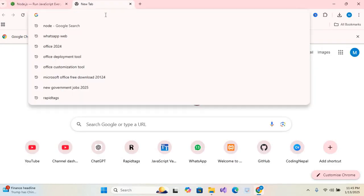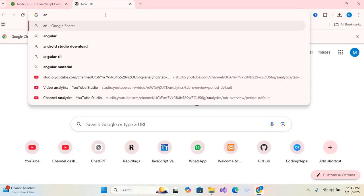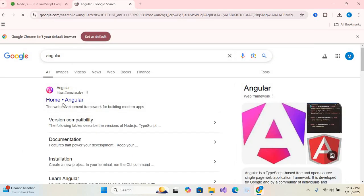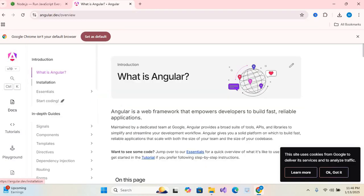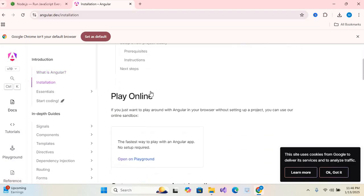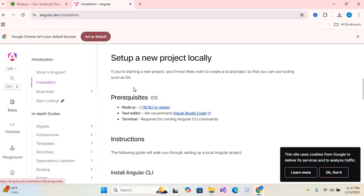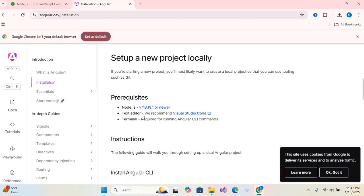I'll search Angular, open the home Angular link. Here go to the docs, click on Install, scroll it. As you can see the requirements of Angular: first install Node.js, second open text editor which you have, and third required